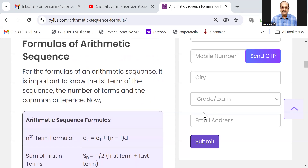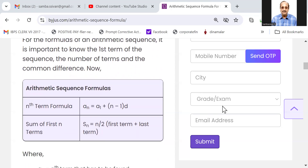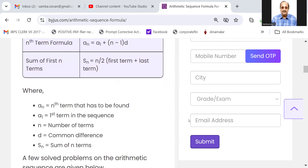An is equal to A1 plus n minus 1 into d, where d is the common difference. The sum of the first n terms is: Sn is equal to n by 2 into first term plus last term.